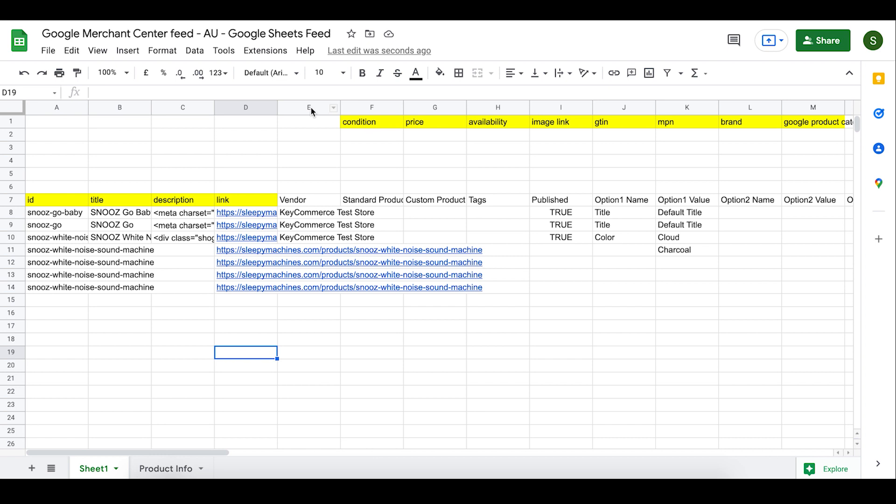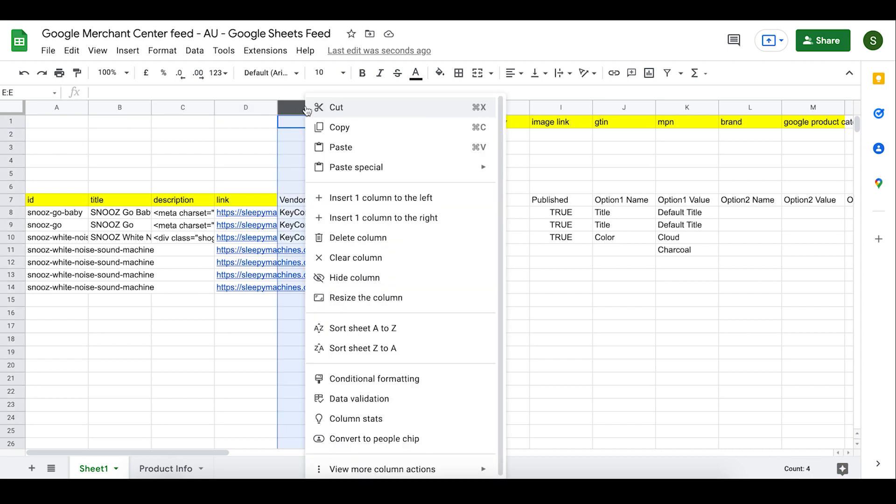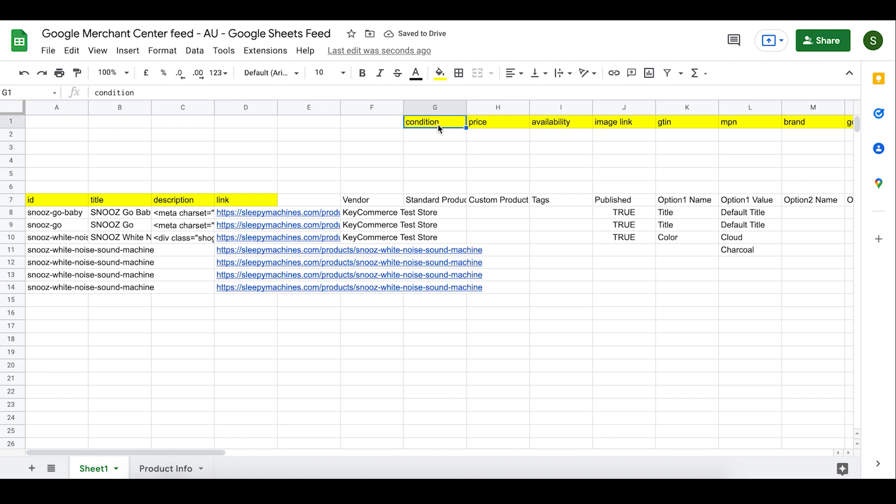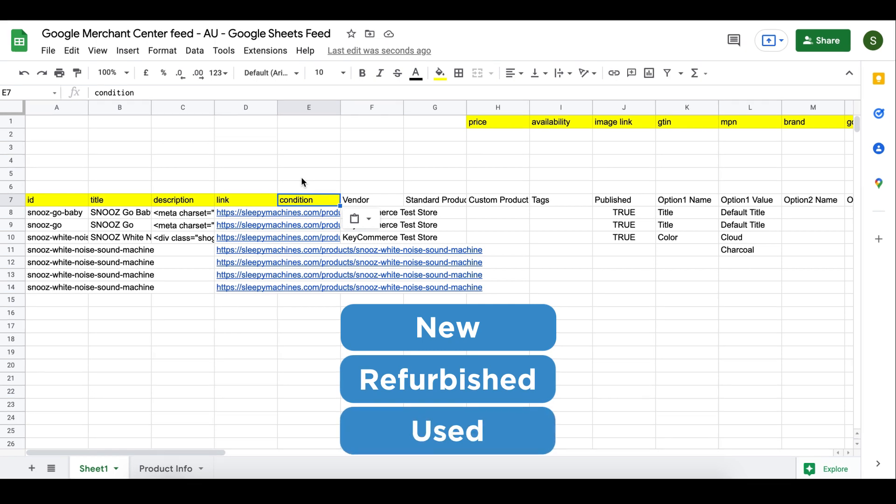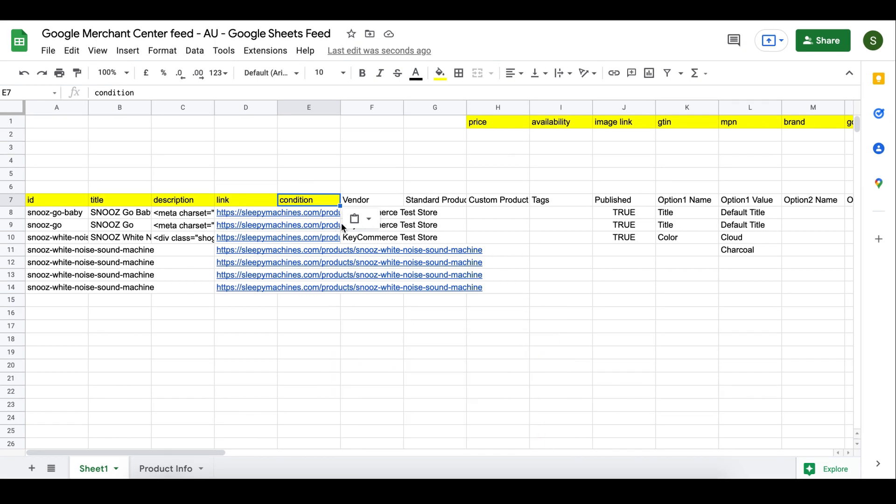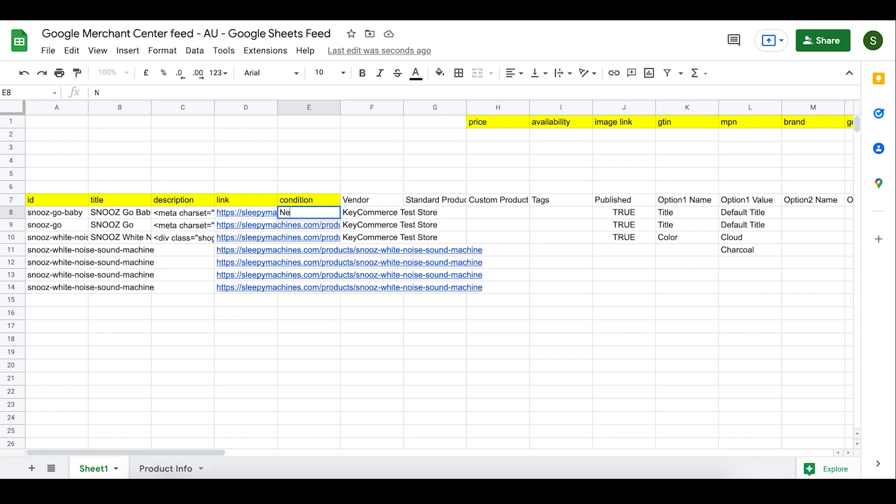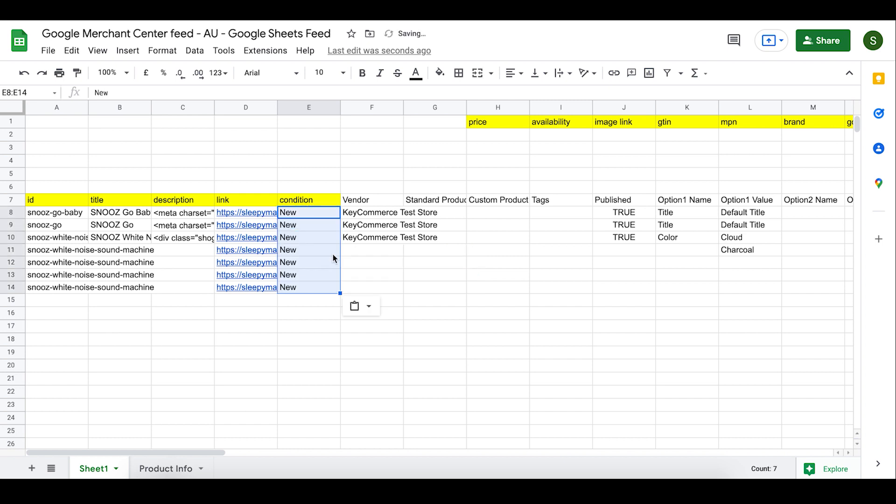Next, we'll now add in the condition. Same as before, we're going to select a column, right click and select insert one column to the left. We're now going to cut and paste our condition into that cell. Now we just need to go down and add the actual condition of our products. This is very easy. There are only three options here: new, refurbished or used. So you just go down and paste in what makes sense for your products. All my products are new and yours are probably the same. So just add in new and copy and paste them for all your products. In 99% of cases, you'll have all new products. So you can just type in new and then copy that cell, select the ones below and paste it in to set it for all the products in your feed.